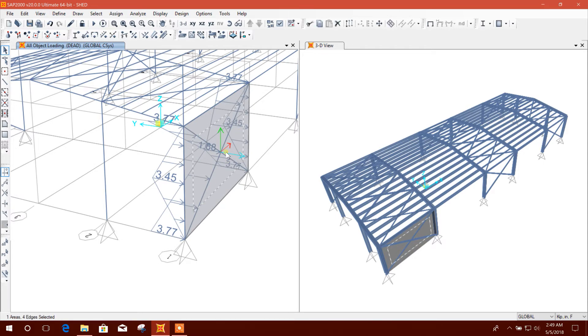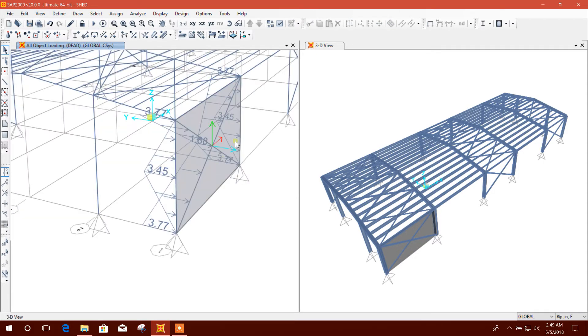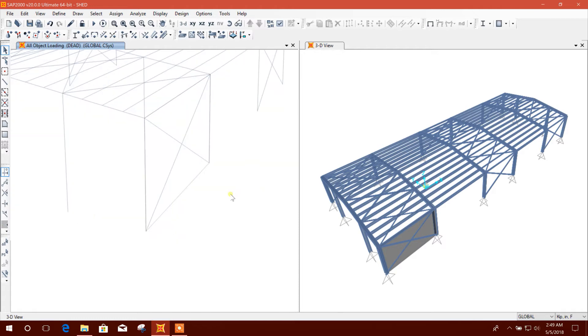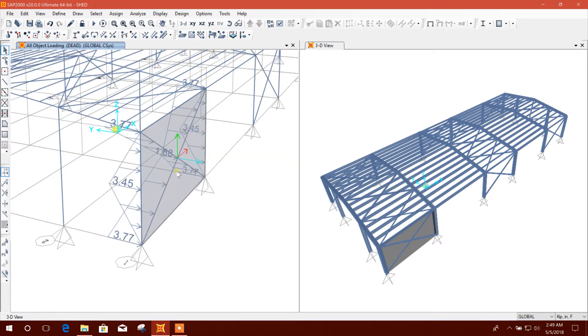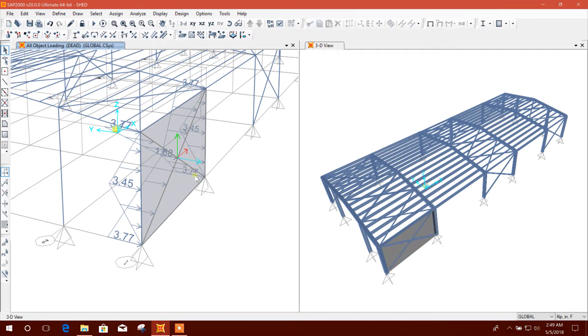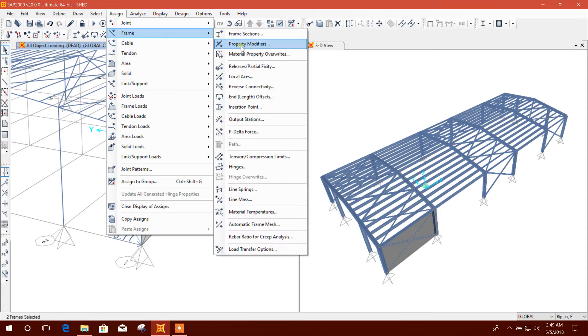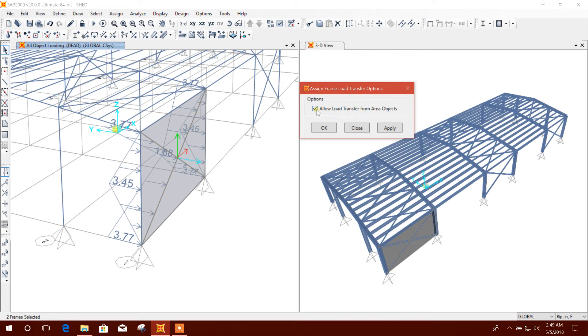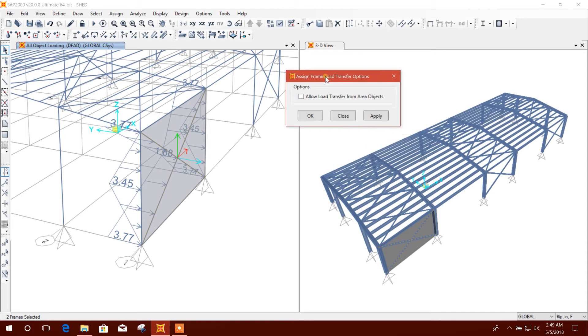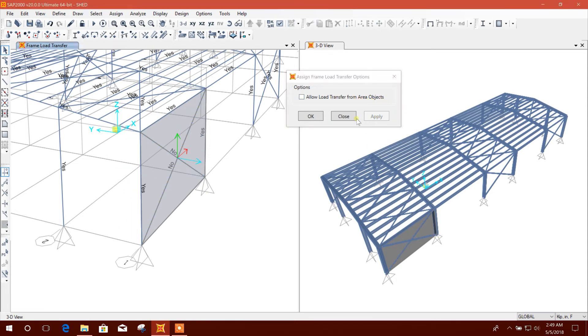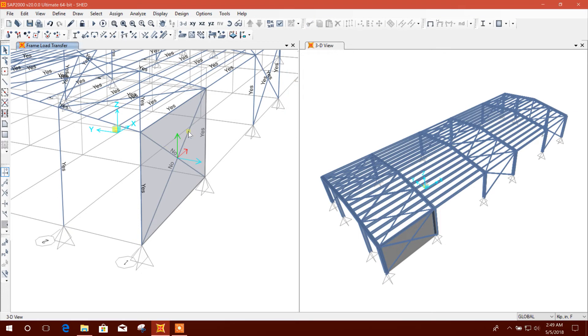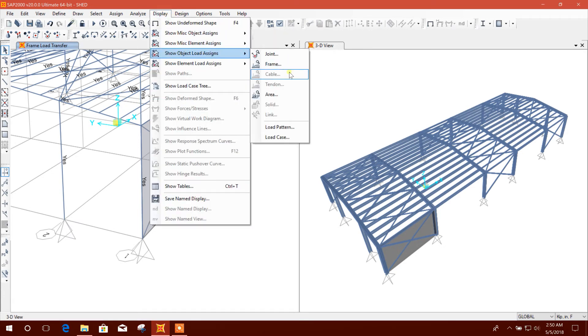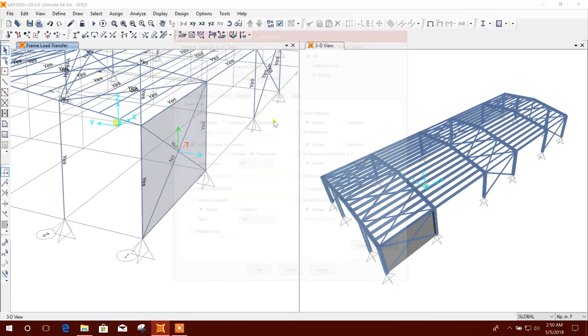From this area, all load will be taken by main frames so that the main frame can be the wind load resisting system. Now I will select this bracing and assign load transfer option. I will unlock the option to not allow load transfer from area object. Apply. So this is coming as no and others are yes.